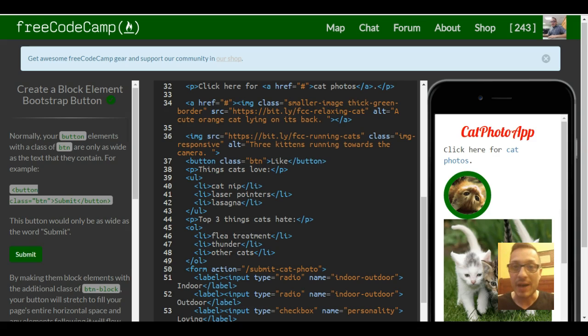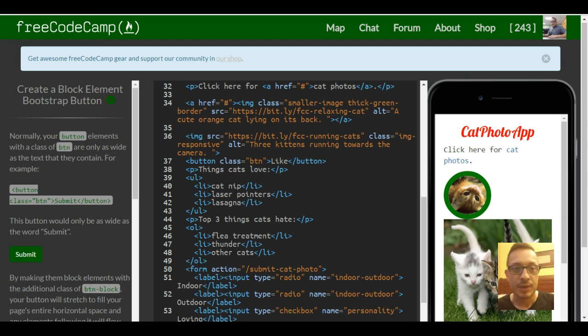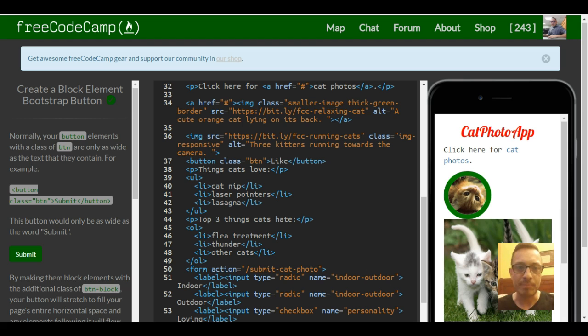Welcome to lesson 5 in our Bootstrap section in FreeCodeCamp. This lesson is titled create a block element Bootstrap button.